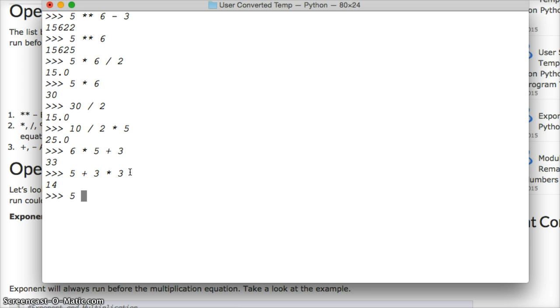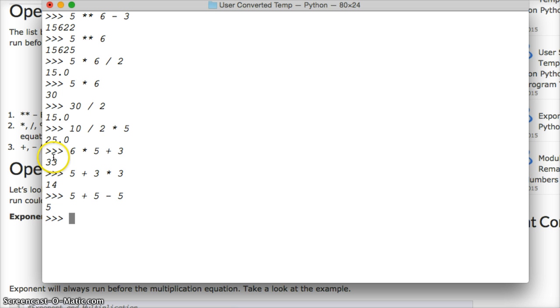How about 5 plus 5, make 10 minus 5. We get what? We get 5. Runs left to right.